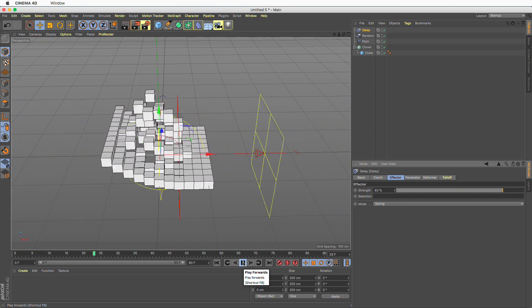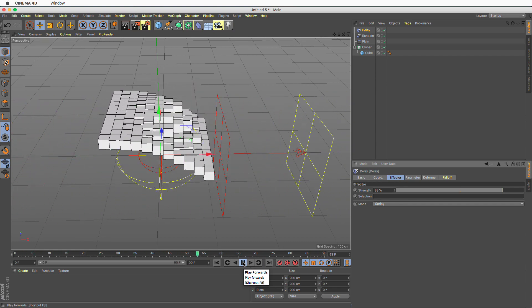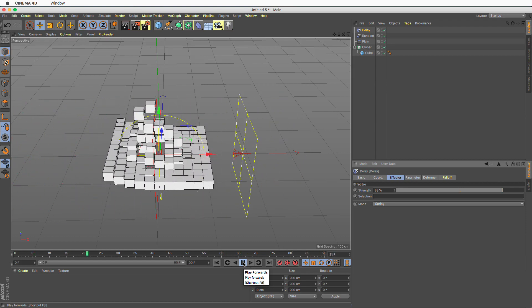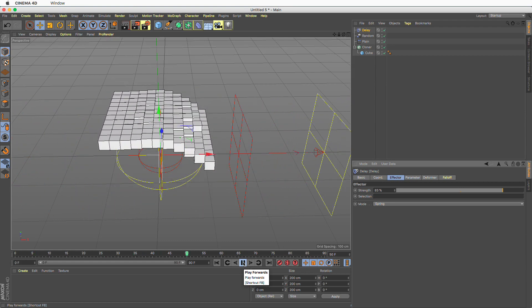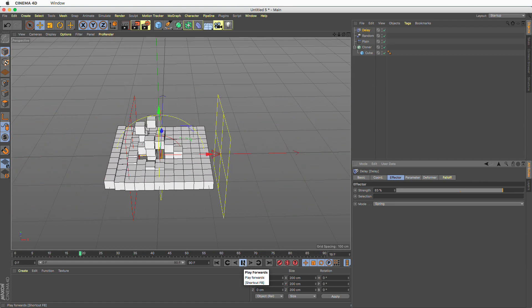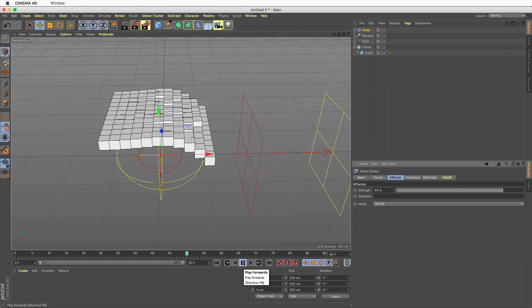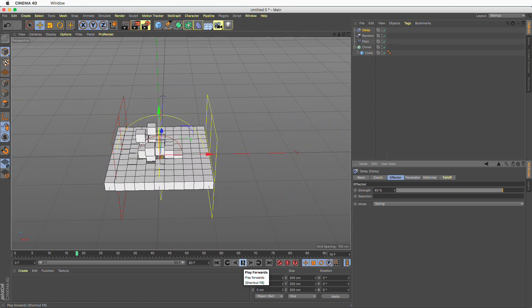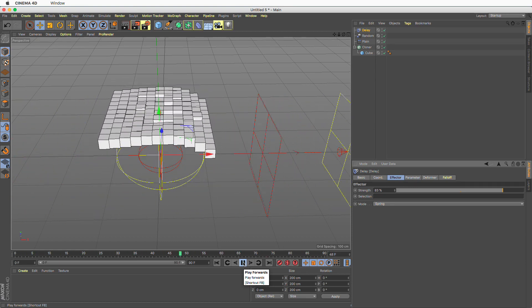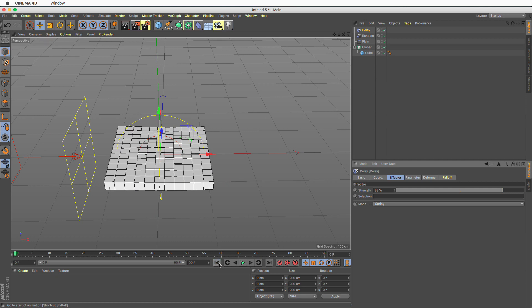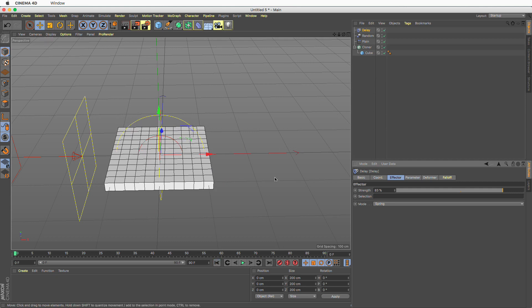So there you have it. You know how to add some randomness to your otherwise linear animations just by adding a random effector using weight transform. And don't forget the four rules of weight transforming.